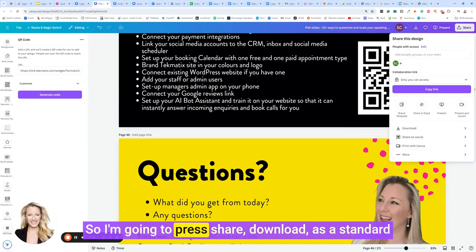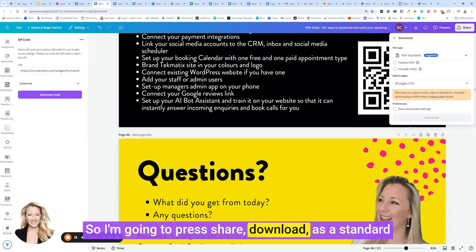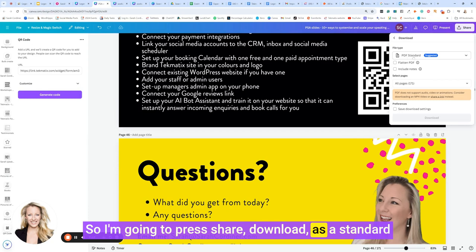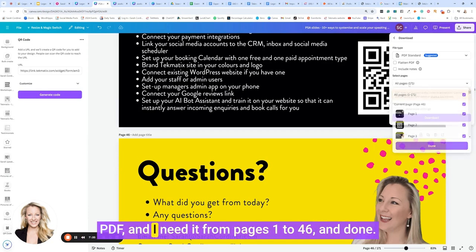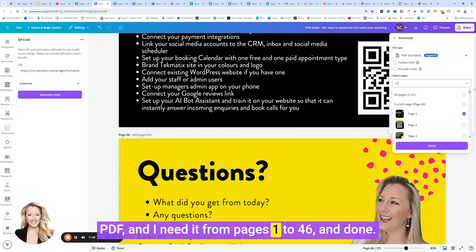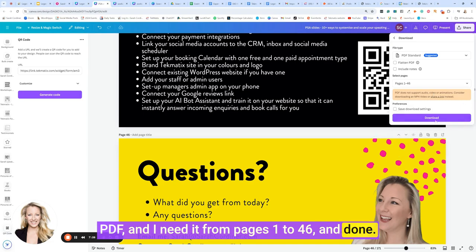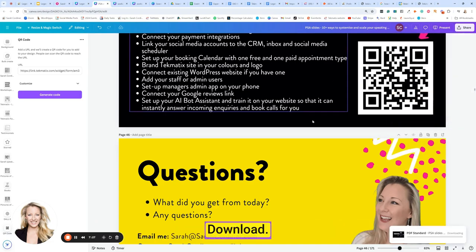So I'm going to press share, download as a standard PDF, and I need it from pages 1 to 46 and done. Download.